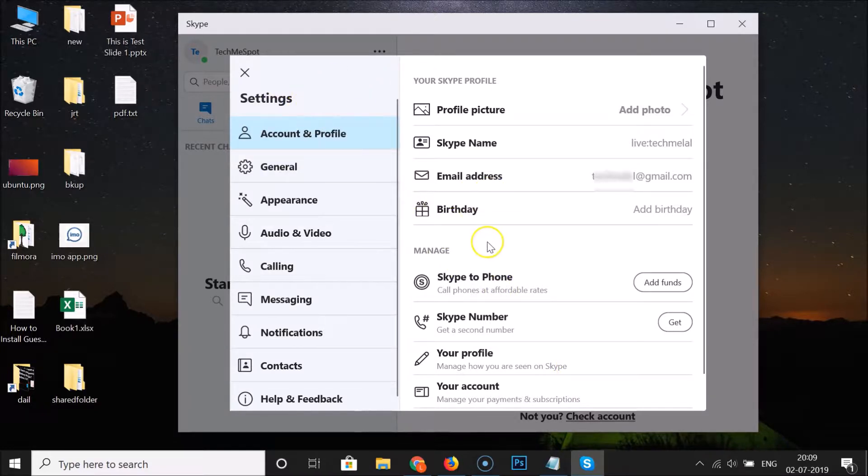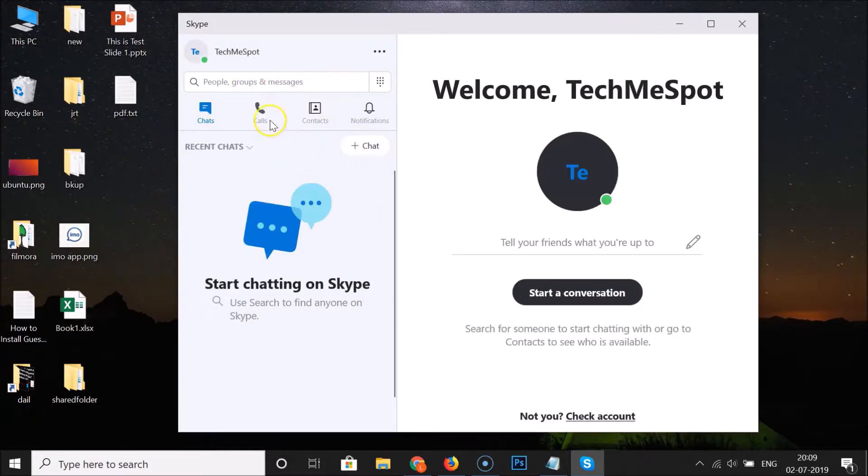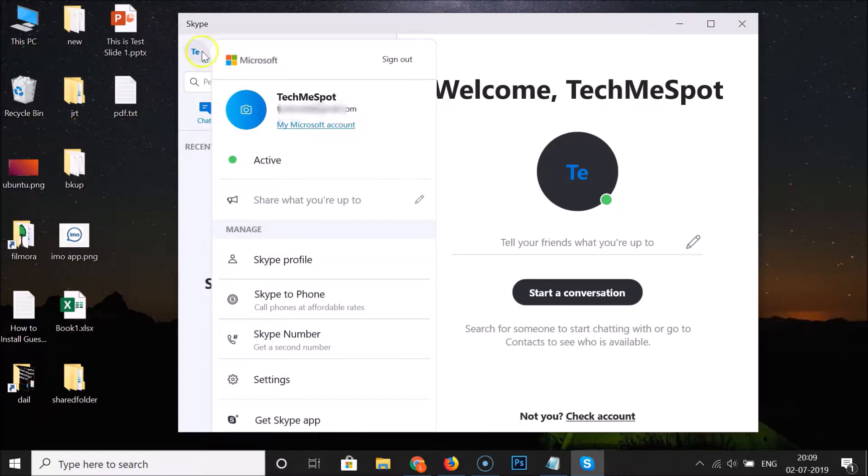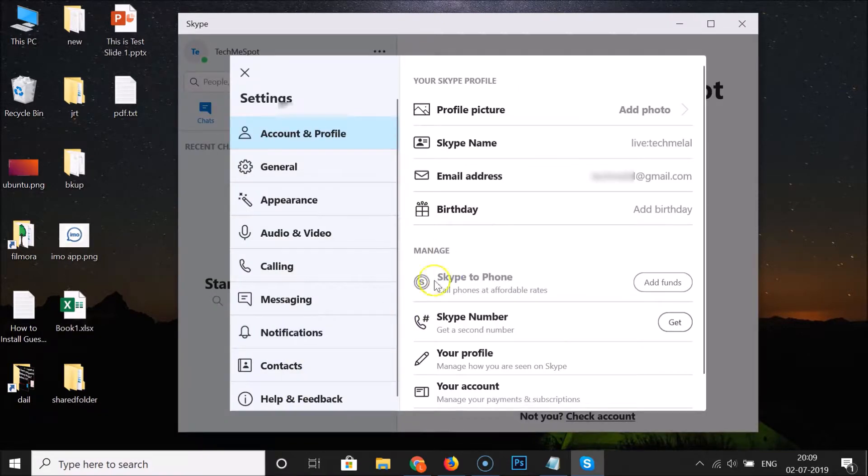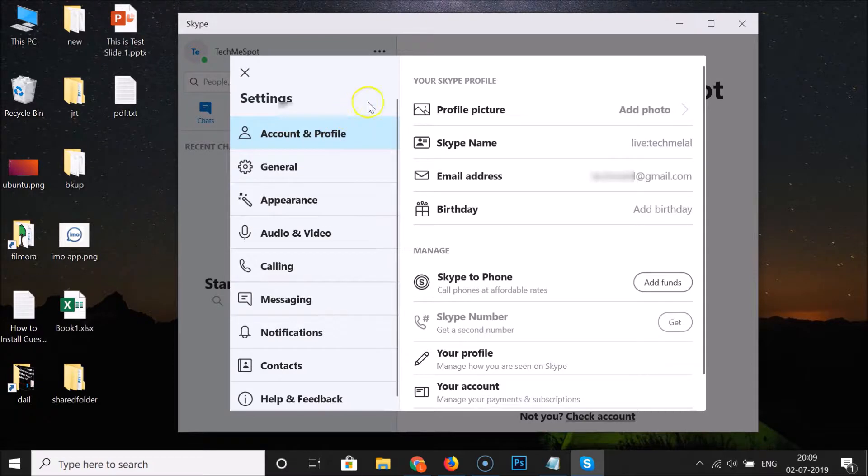Let me close this. Just click on your profile picture and here we have the settings - click on this. You can see that here we have this settings window opened.